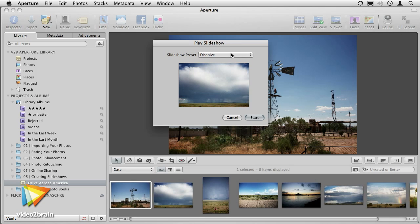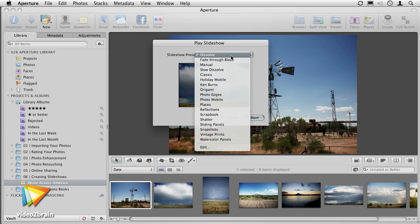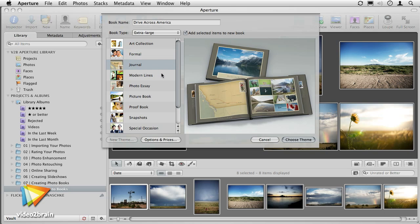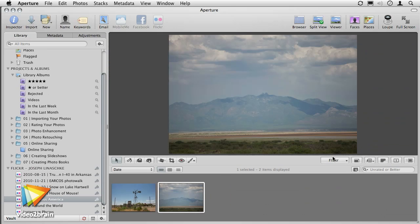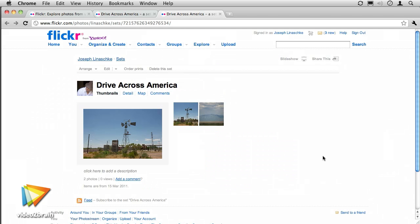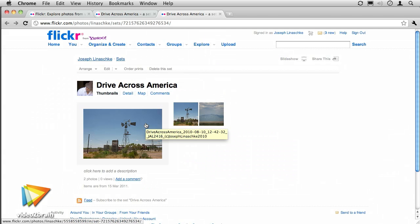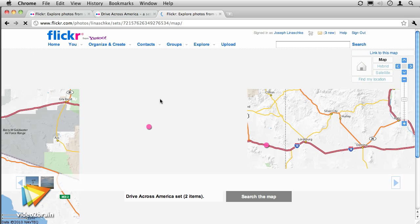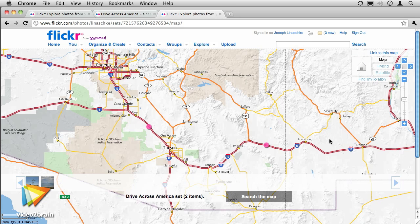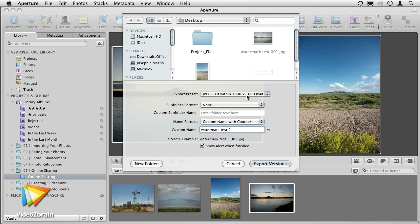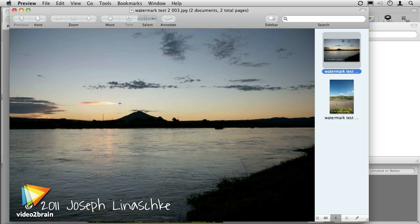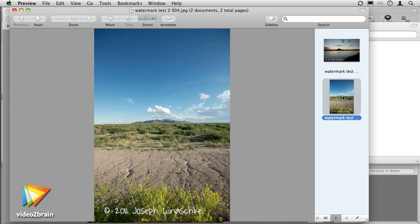And when it comes time to show off your best, the online sharing, slideshows, and books section will ensure your work doesn't languish unseen on your hard drive. Sharing services like Flickr are built-in, one-button accessible from Aperture. But through third-party plugins, we can just as easily publish to services like SmugMug. And if you want to watermark your photos, we'll show you how to build and apply those, too.